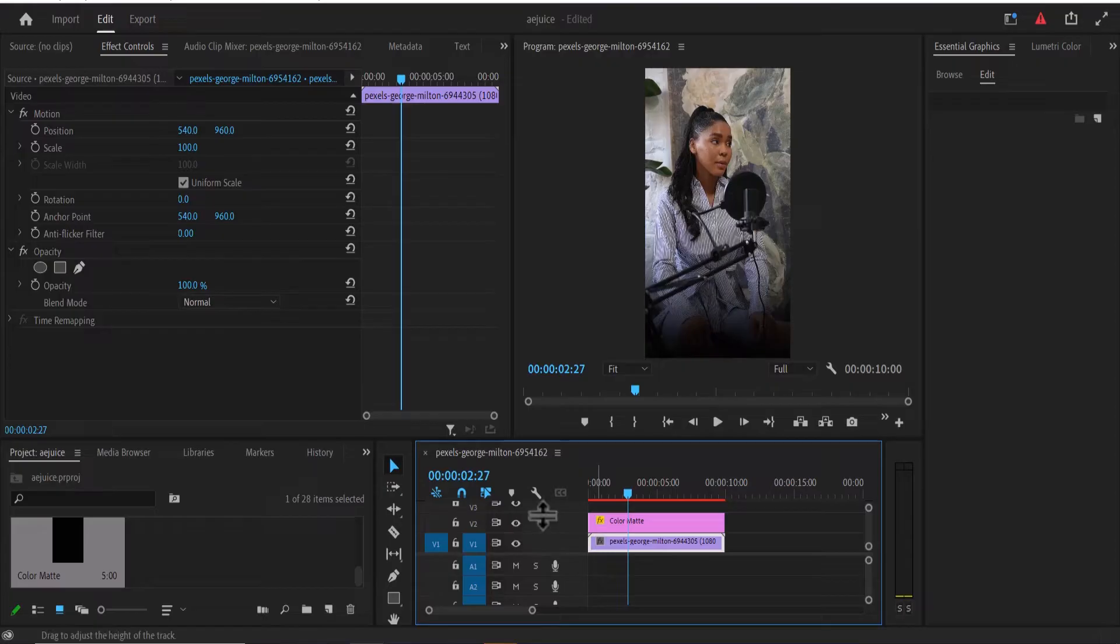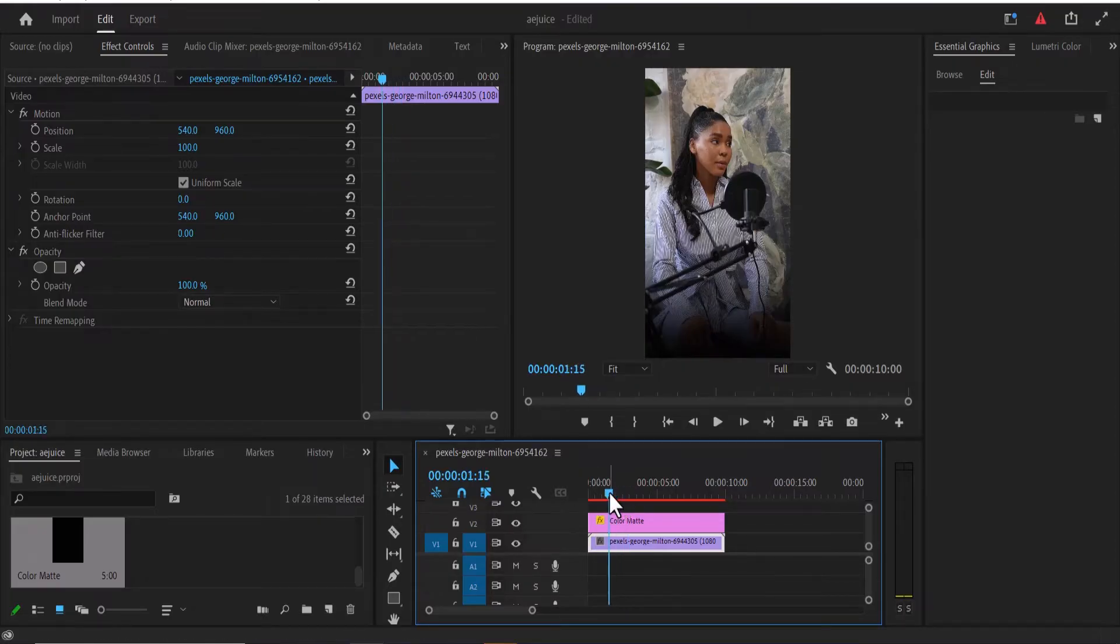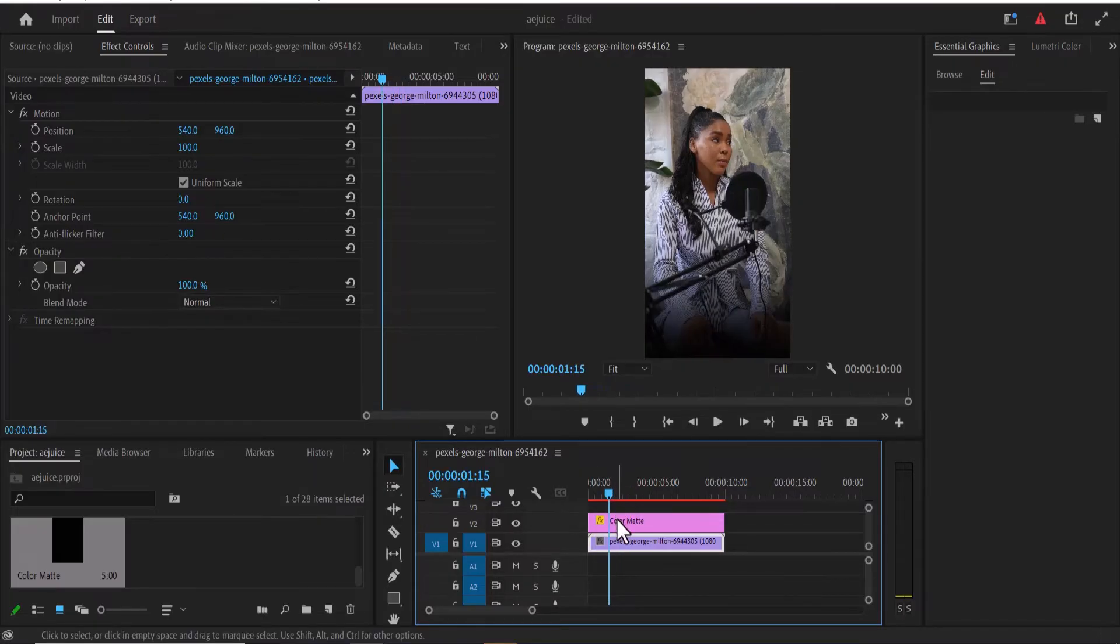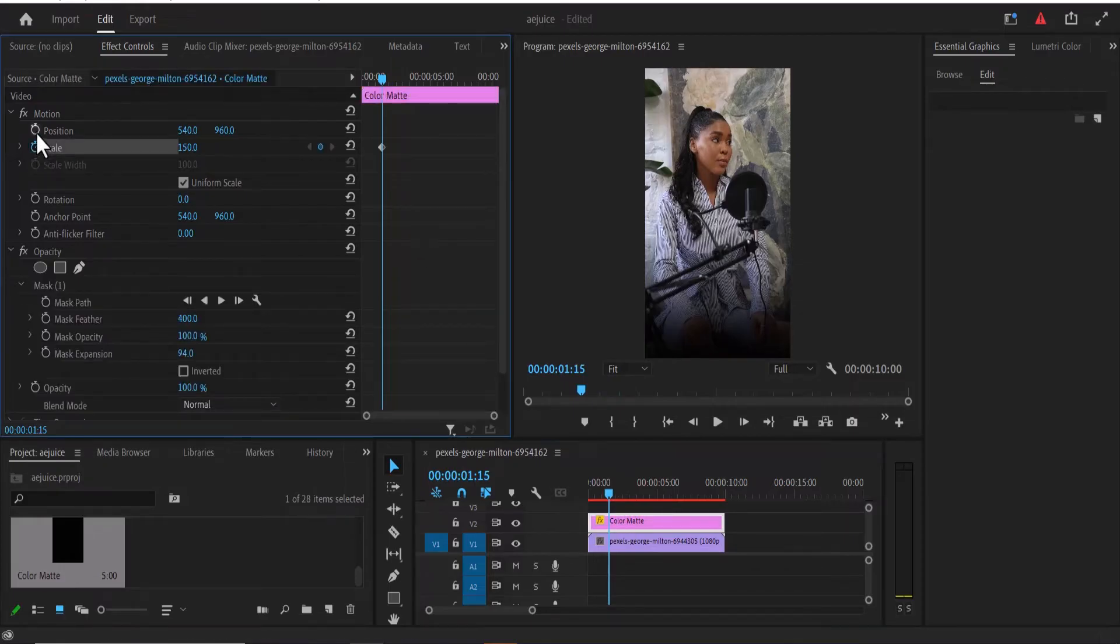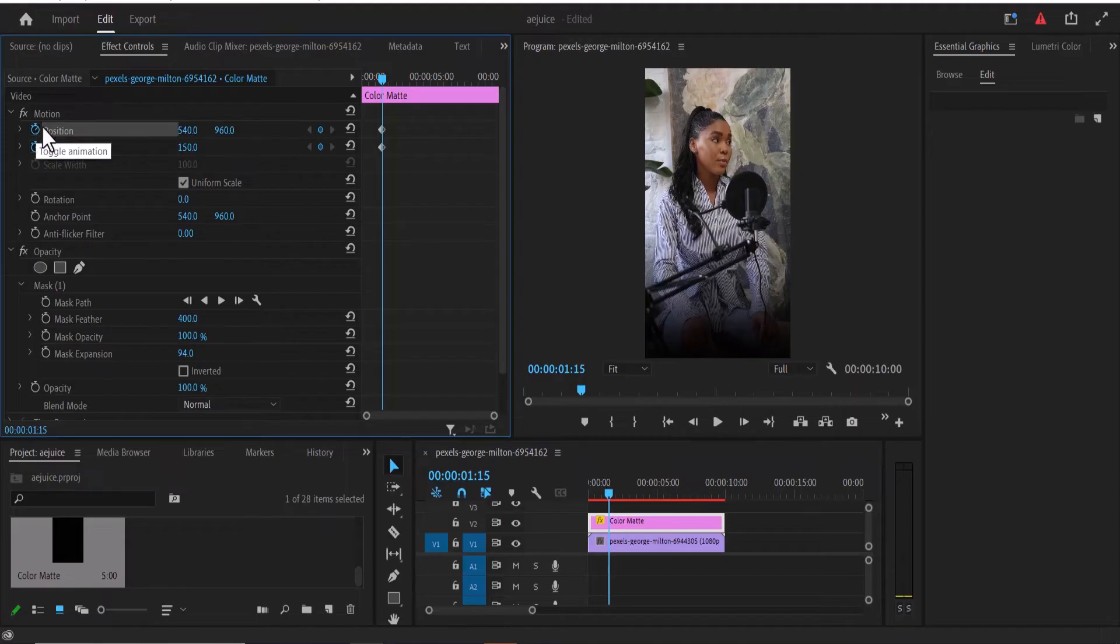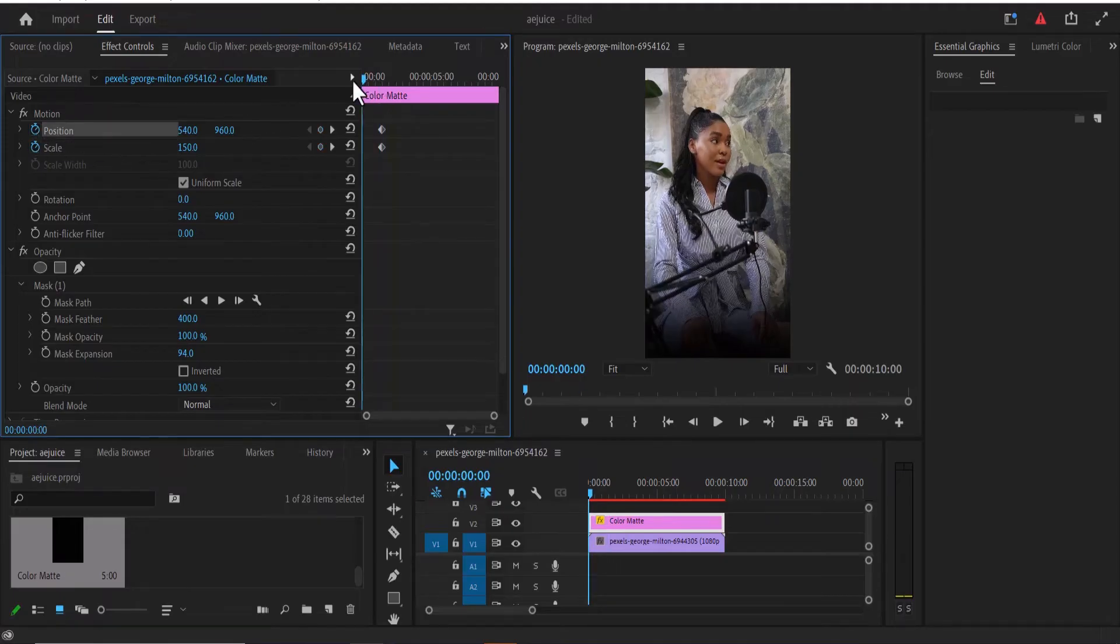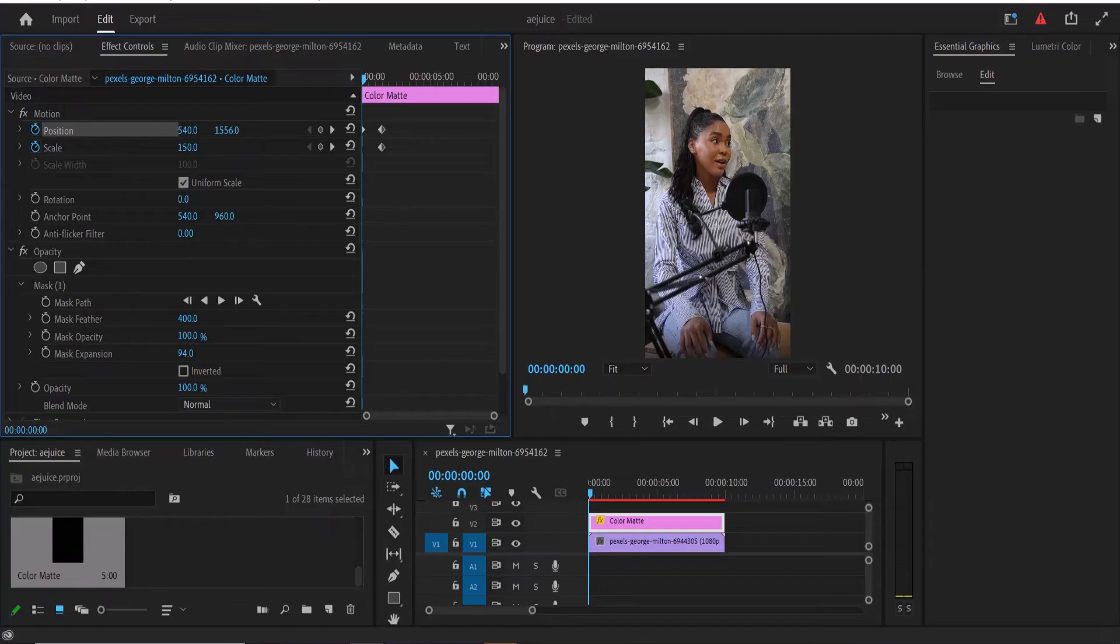To animate this, all you need to do is to move your playhead to the position where you want this to be revealed and select your color matte. And at this position, you can toggle on the stopwatch next to scale and position. And move to the beginning and drag down the scale property to move this to the bottom.